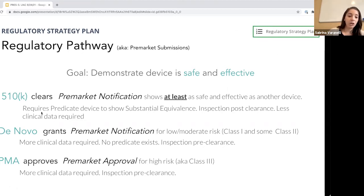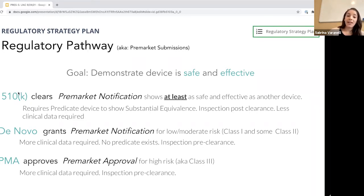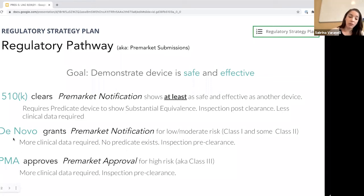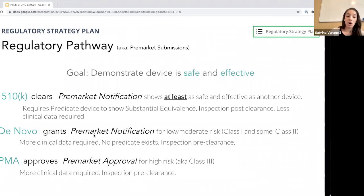Not knowing this information before you go out to fundraise is a red flag. If you don't know how much clinical data you need to submit because you don't know if you're a 510k or DeNovo, it's a big deal from a business planning perspective. This is why we say it's absolutely critical to do your regulatory strategy plan very early. The pre-submission meeting with the FDA lets them look at your argument as to why you're a 510k versus DeNovo, and they'll confirm whether they agree.